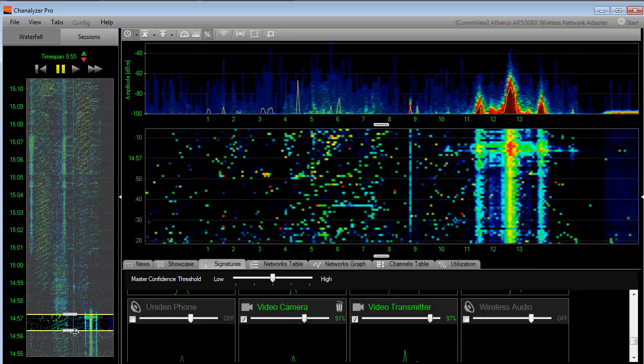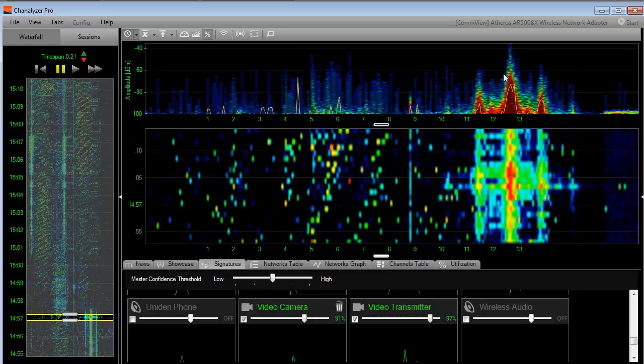We can actually drill down to see how that changes in the density view up at the top. We notice that the amplitude level increased right about here.